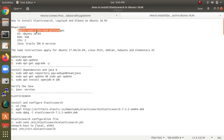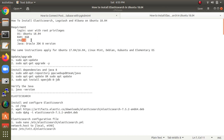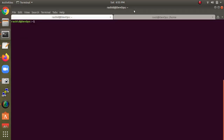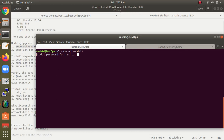Before installing, here are the requirements: you need a user with root privileges, Ubuntu with 4GB RAM, 2 CPU processors, and Java JDK installed. This installation also applies for Linux Mint and Debian.